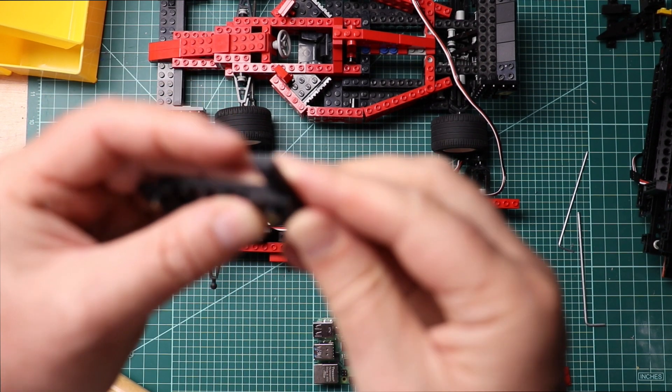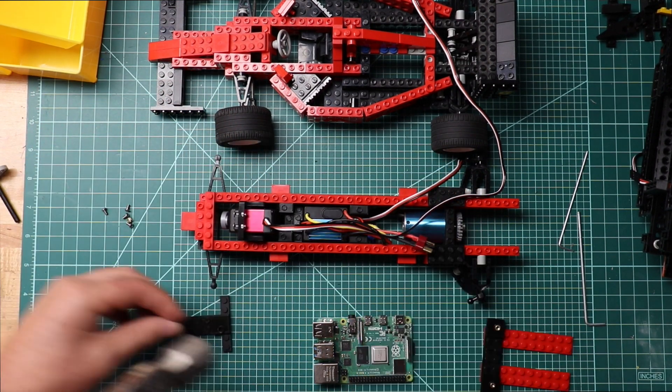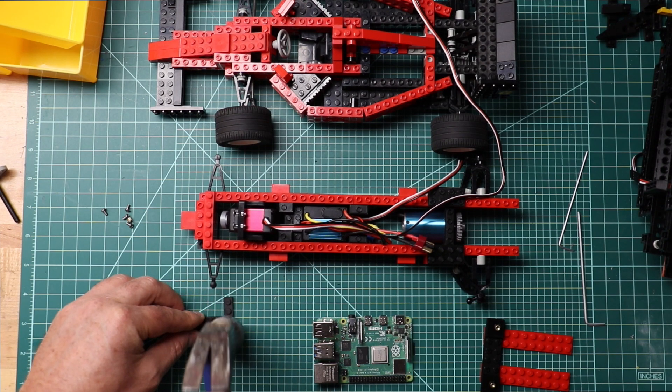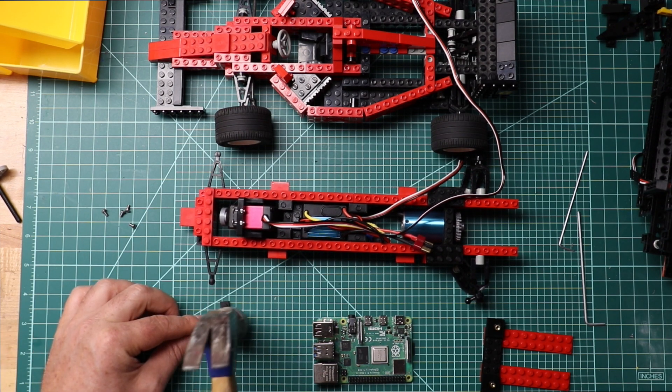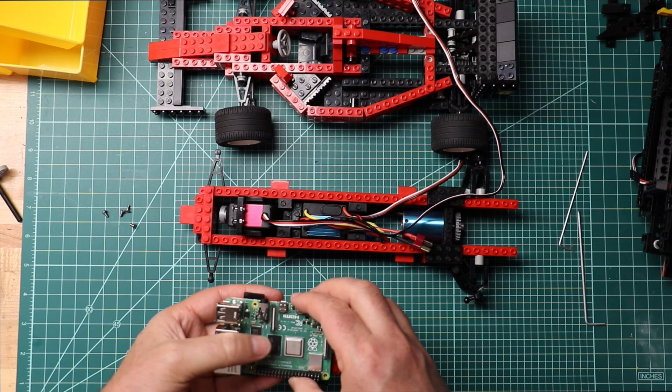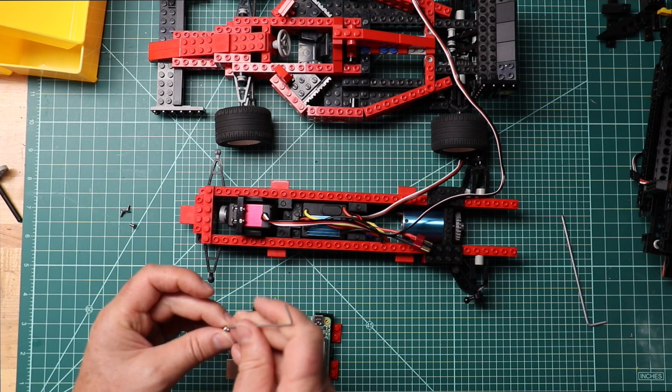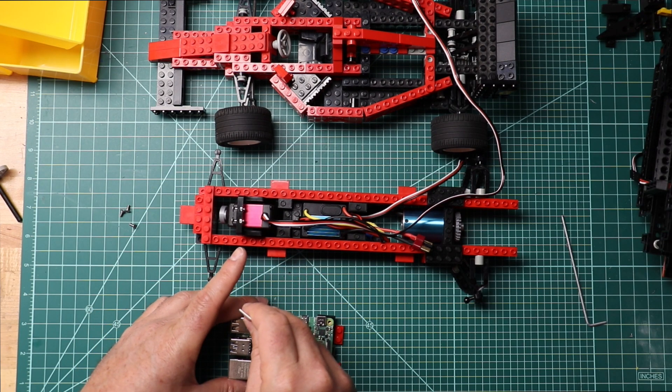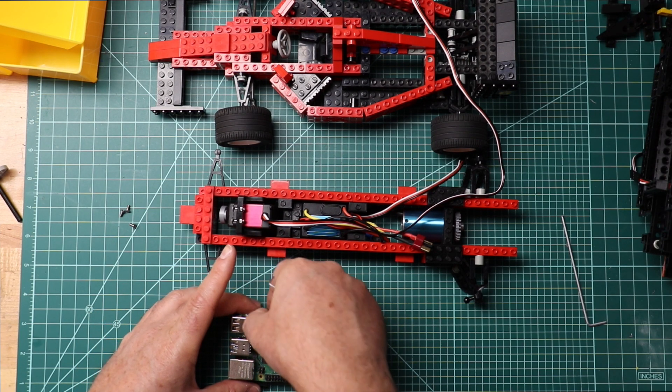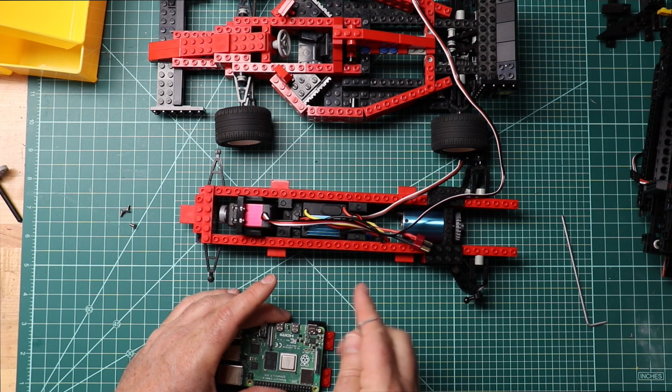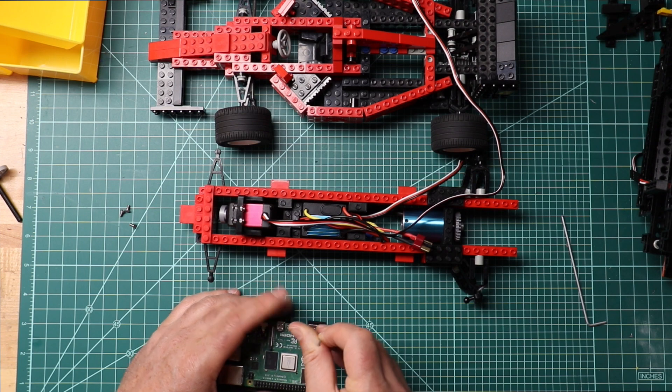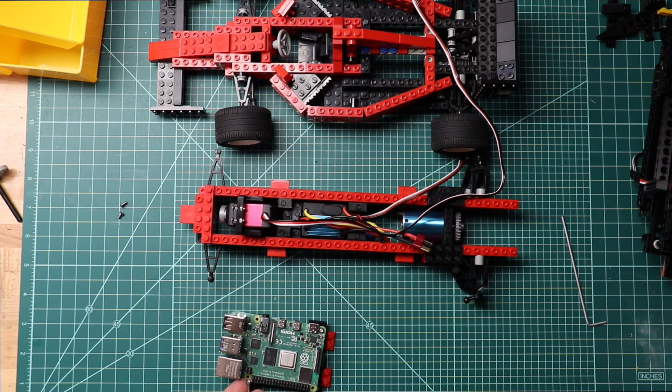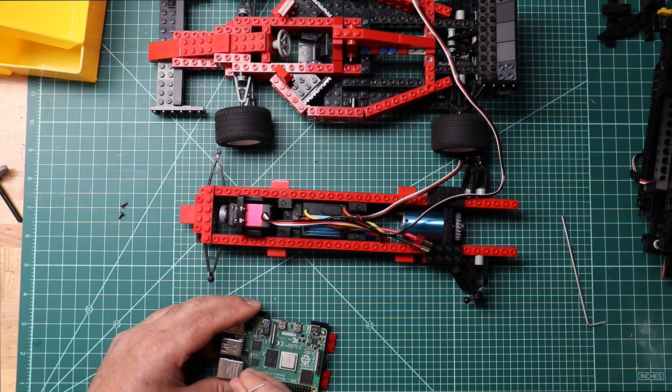Alright, that one broke. So these are M2.5 bolts and threaded inserts. Technically you're not supposed to use a hammer to install threaded inserts. You're supposed to use a soldering iron as a heat insert.